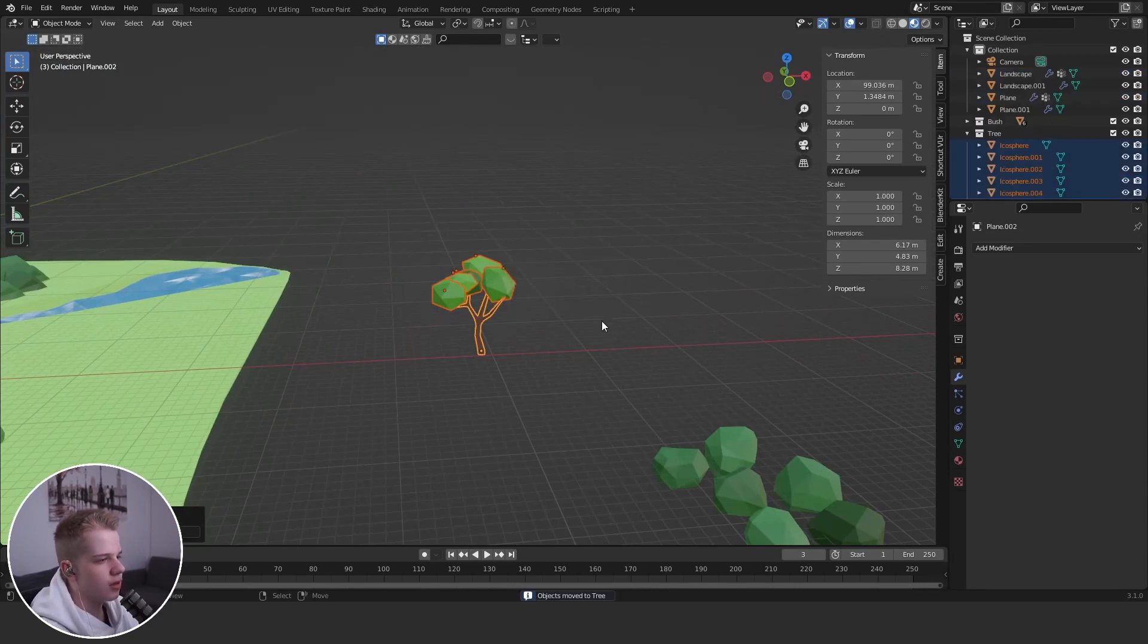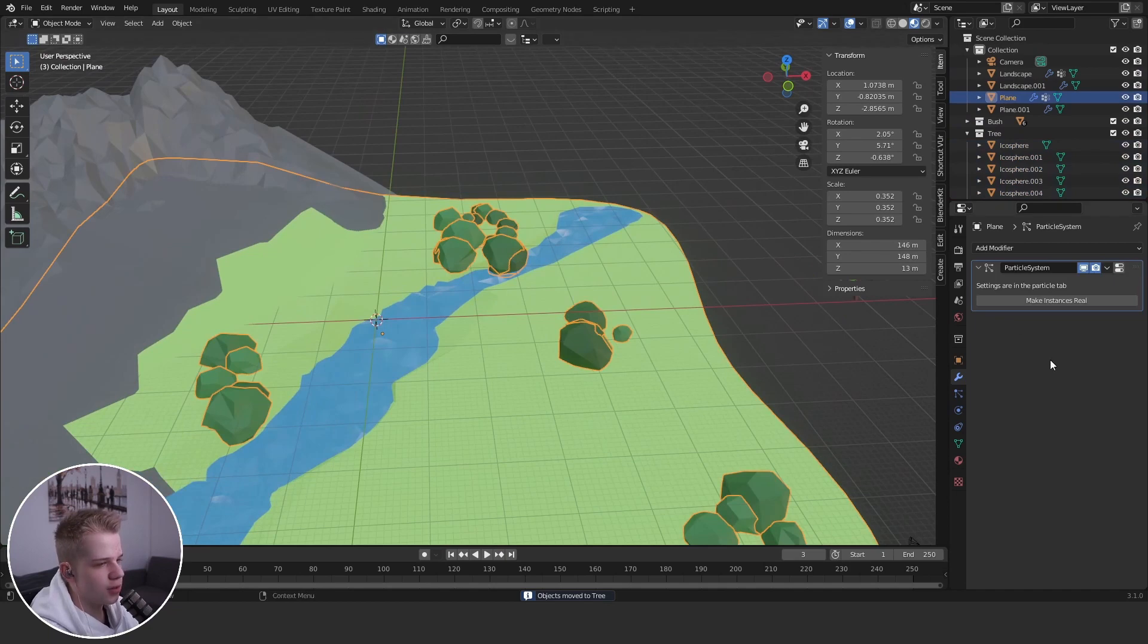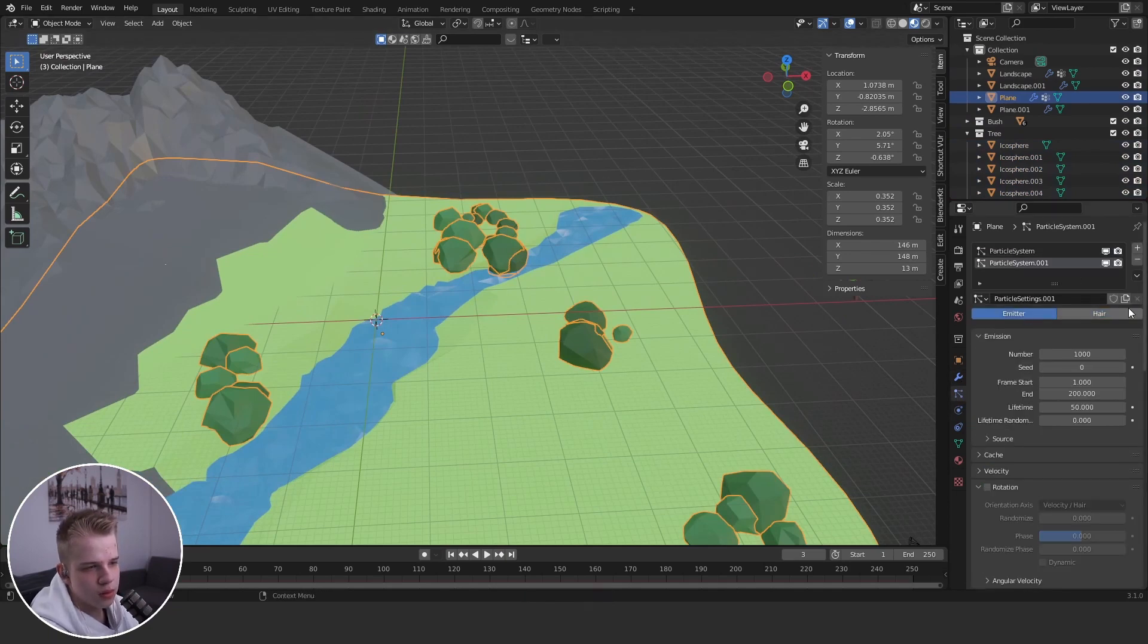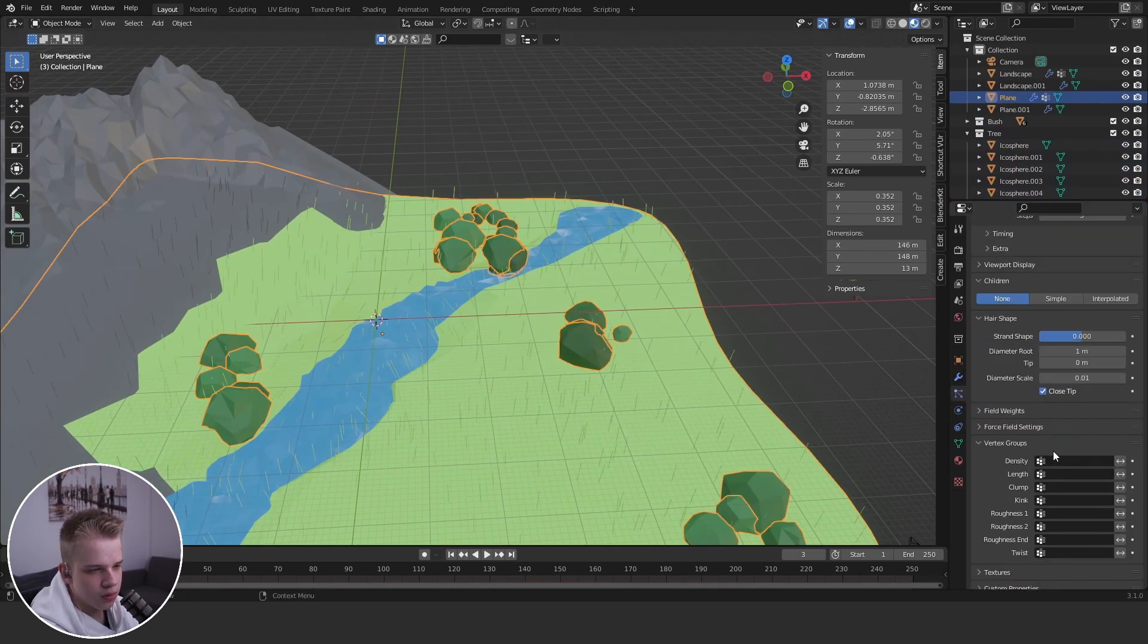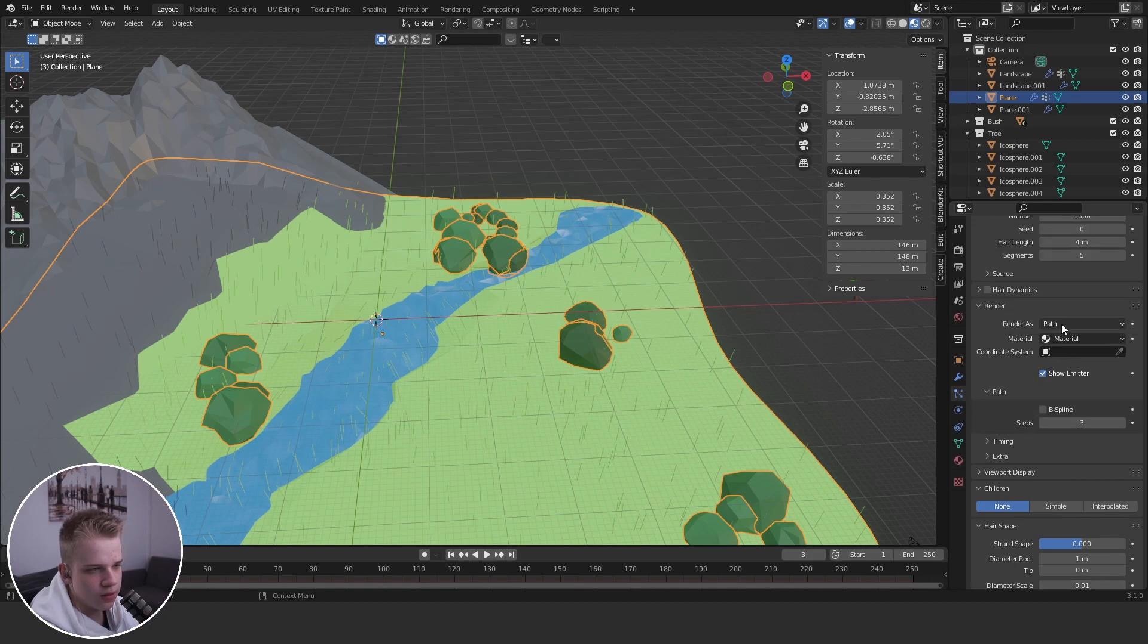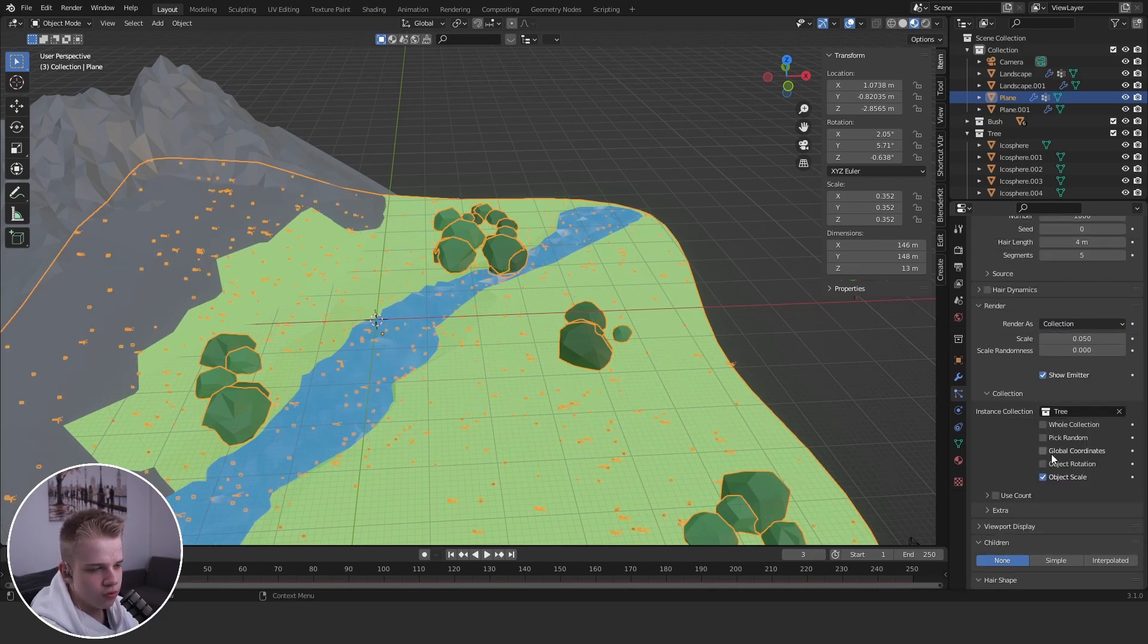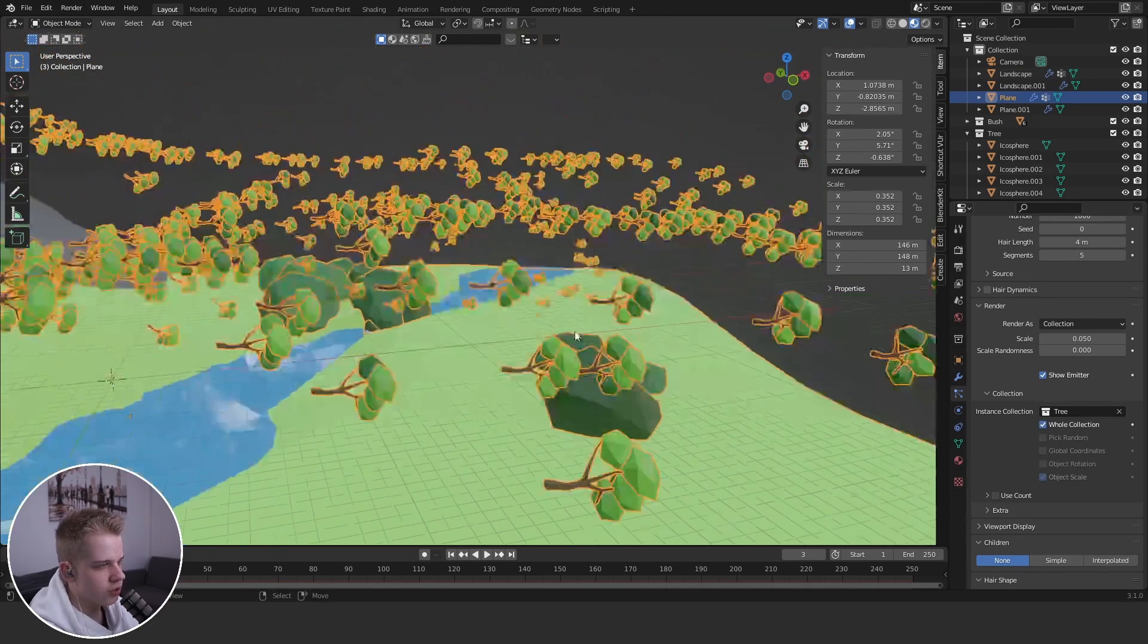Tree, and press okay. And then we set up another particle system plus here and choose, let's just go render, choose collection and choose the tree. You can see it choosing random parts, but if we go whole collection you can see just the tree.